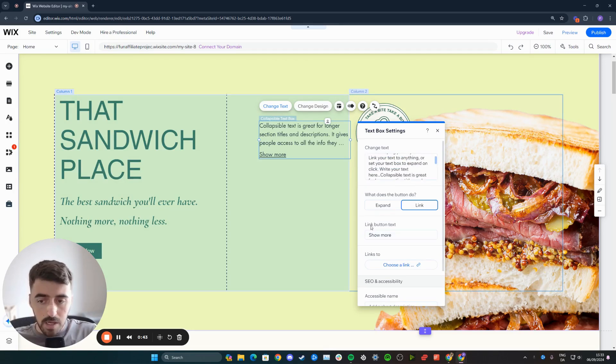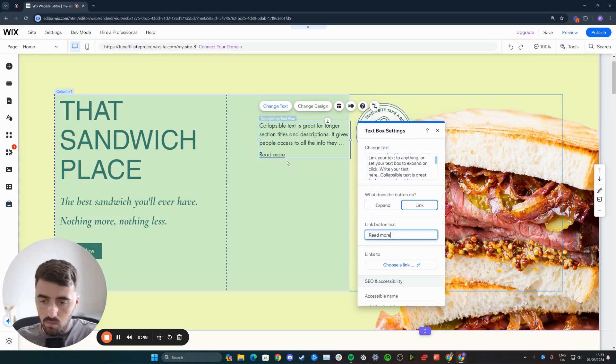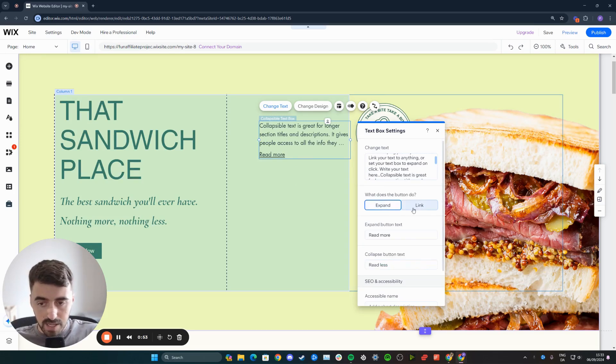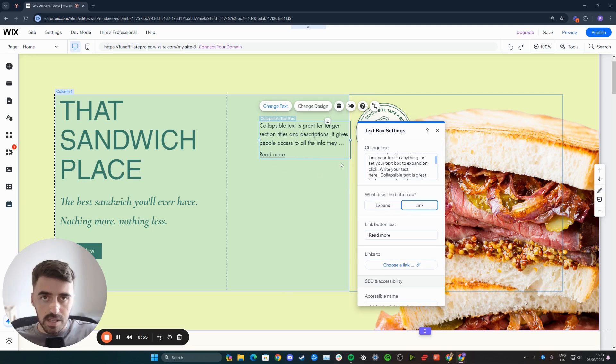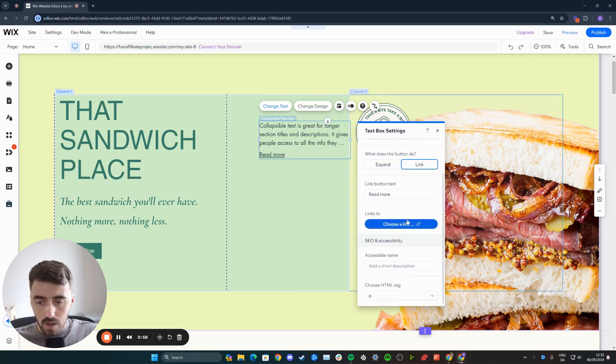From here, you can change the link button. Instead of saying show more, it could be read more as an example. And what does the button do? It could expand the text or link to a particular destination where people can read the full text info.